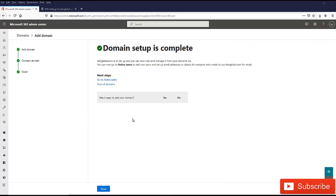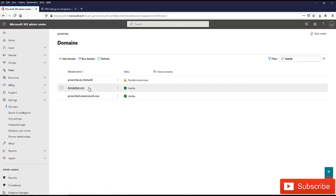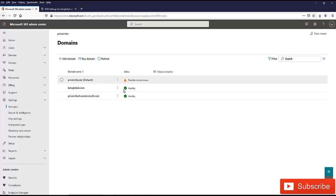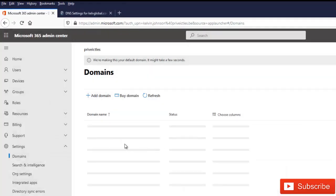After you've configured your NS record at your DNS hosting provider, just click refresh and it will take you to this step which says domain setup is complete. You can see that kelfglobal.com is all set up and you can now view and manage it from your domain. Just click done. You can see that kelvglobal is now being healthy and there is no issue with it.